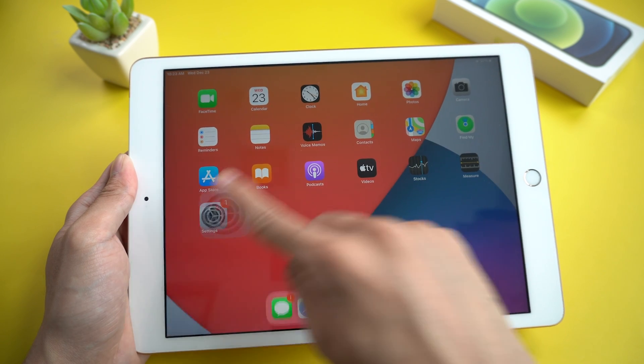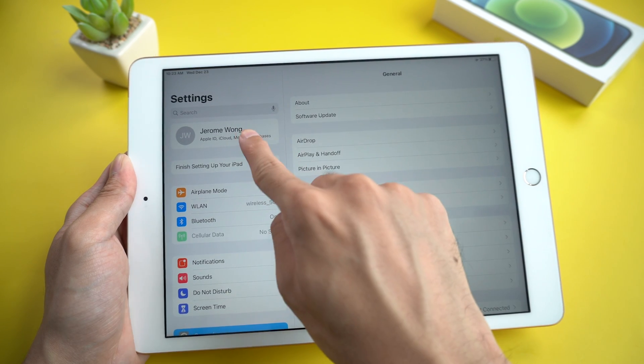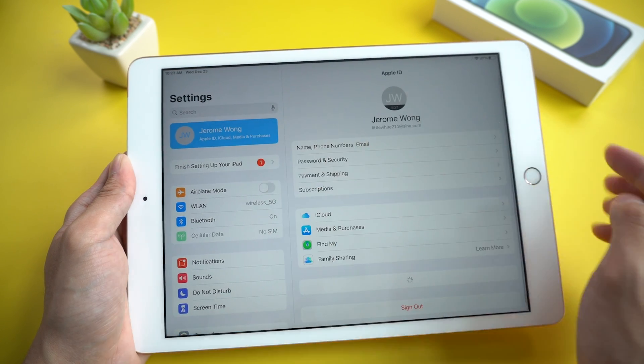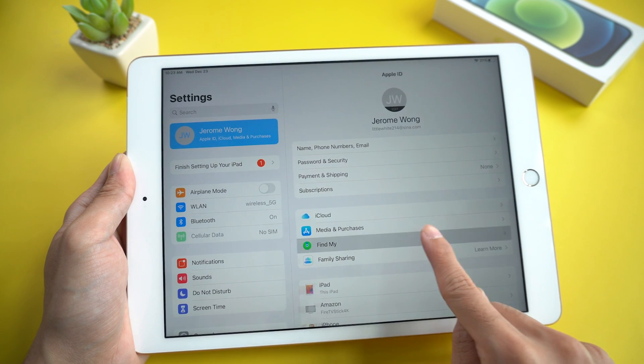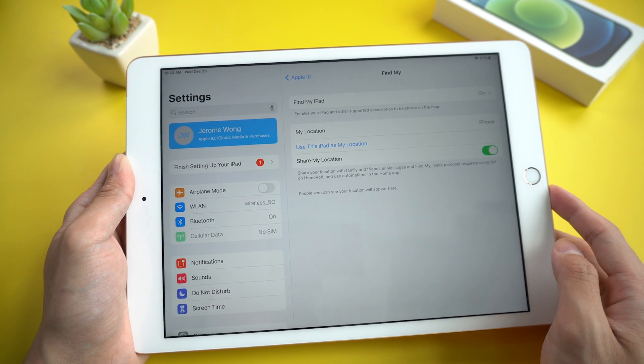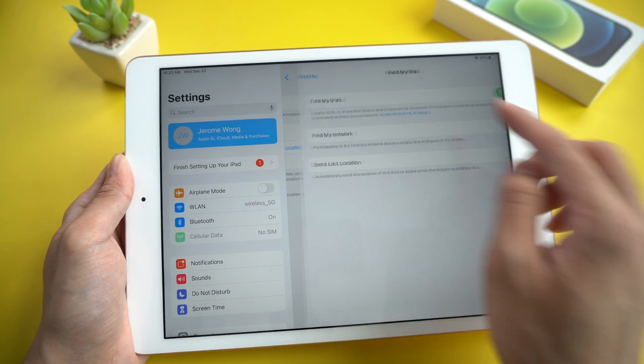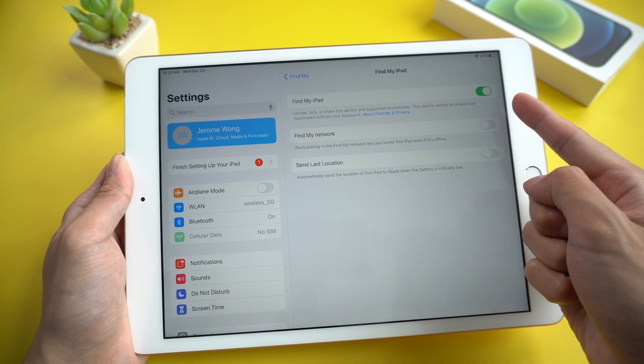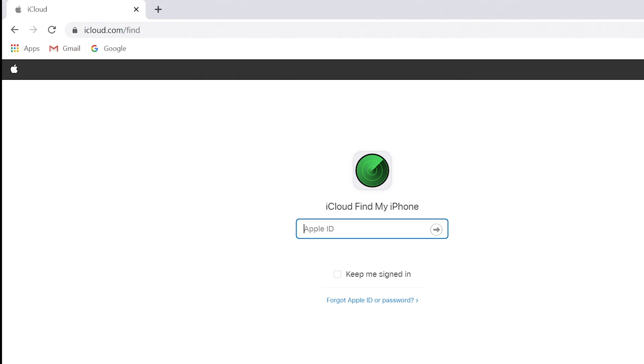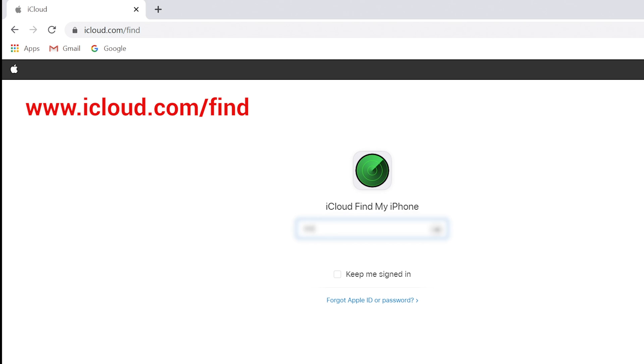On your iPad, go to Settings, click your Apple ID name, then Find My, then Find My iPad. Make sure to turn on the option Find My iPad. Then turn on your computer and go to www.icloud.com.